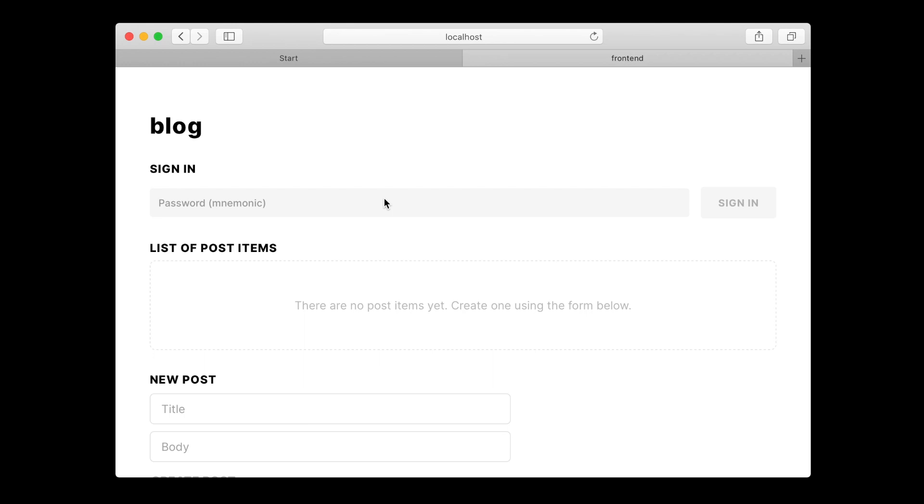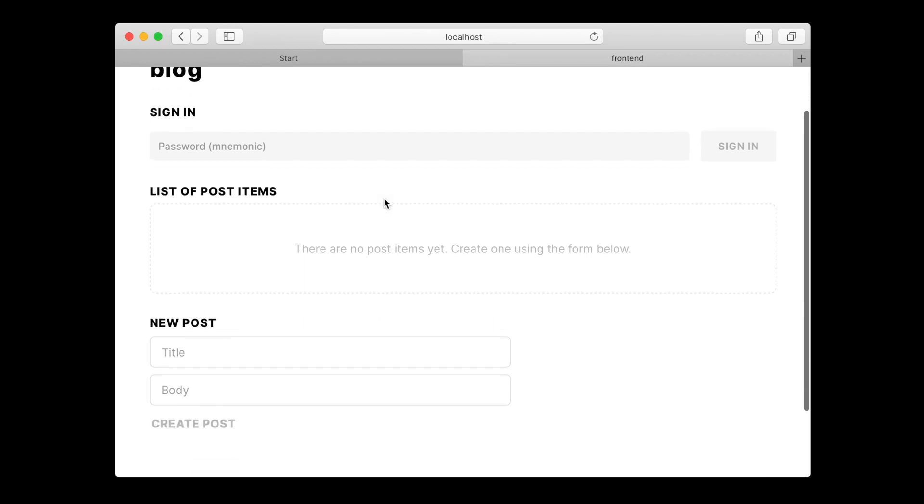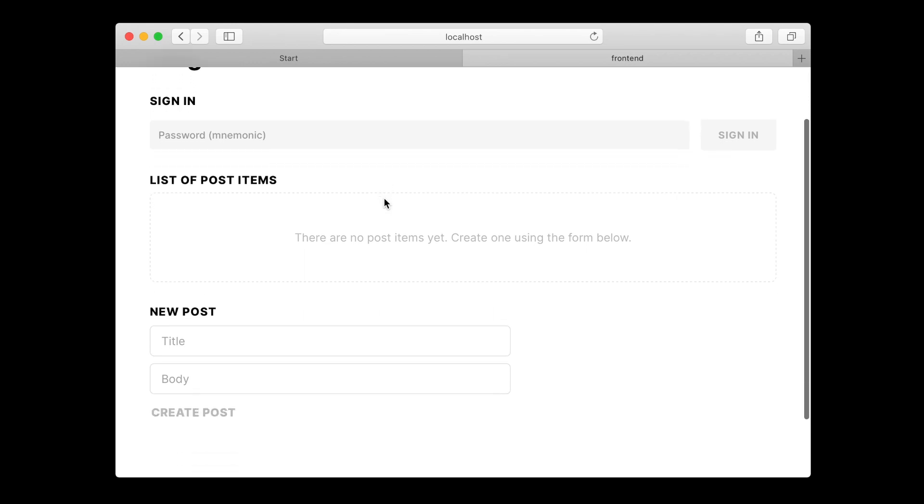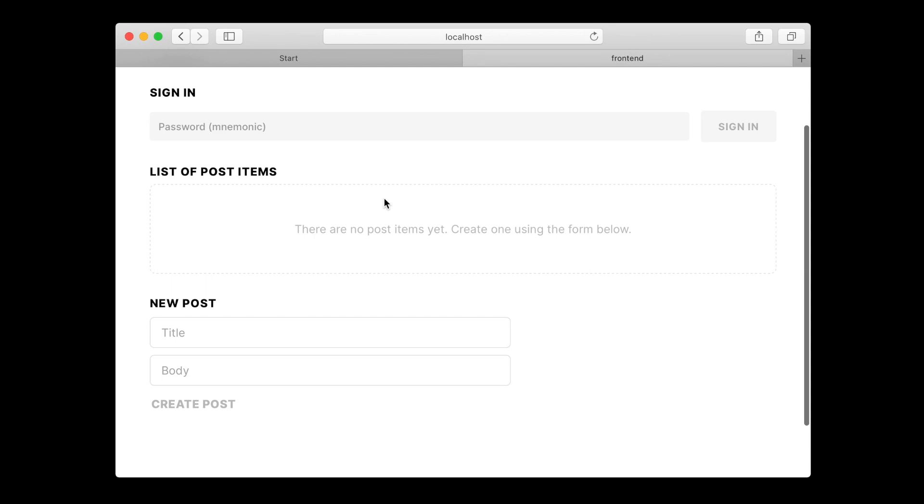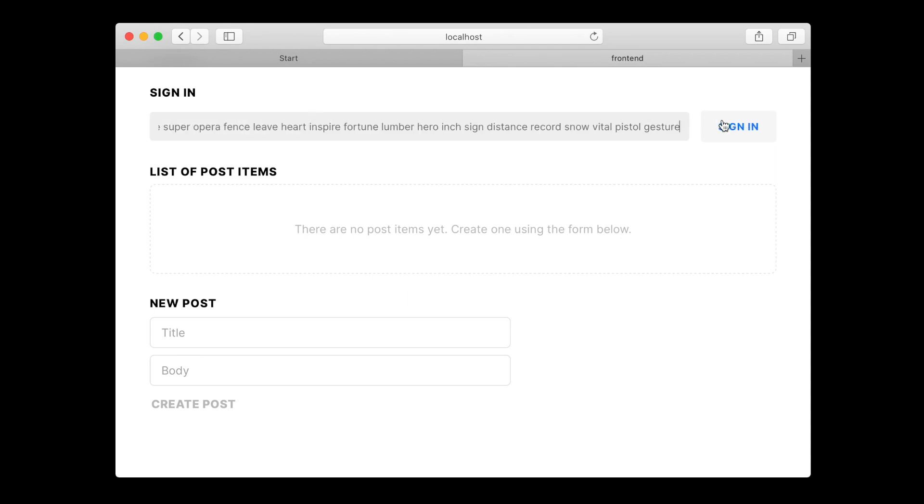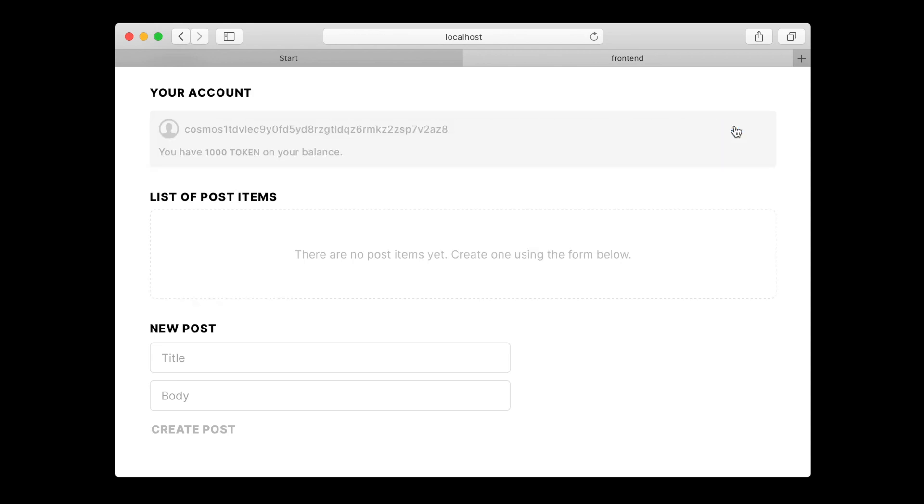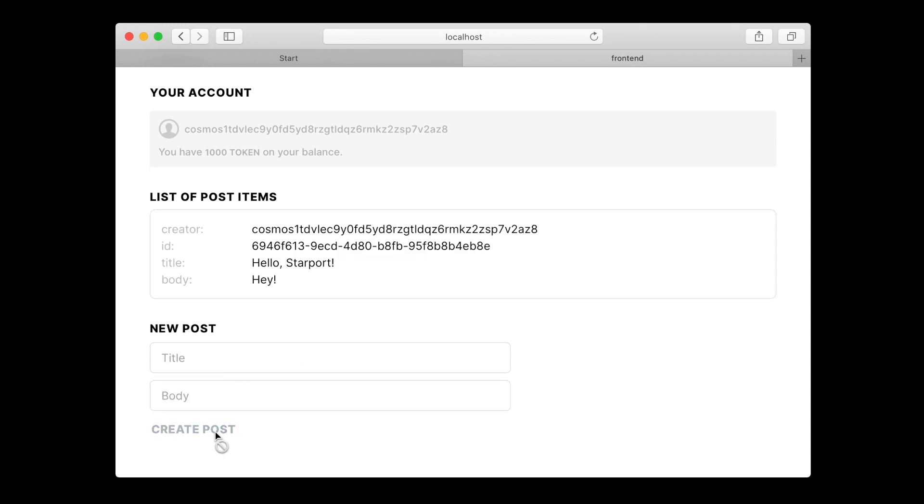Now we can see that we have a form for our blog post items. Let's check it out. We use the password that was generated for us to sign in. And now we can create posts. We have successfully created and broadcasted a transaction.